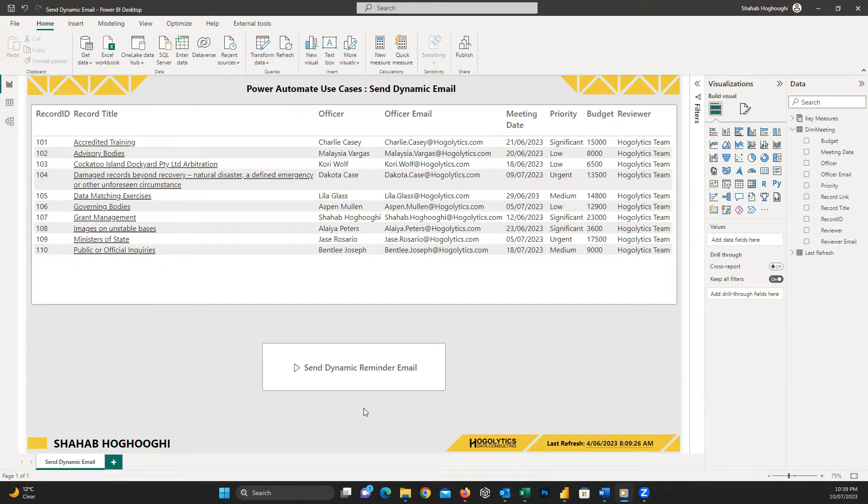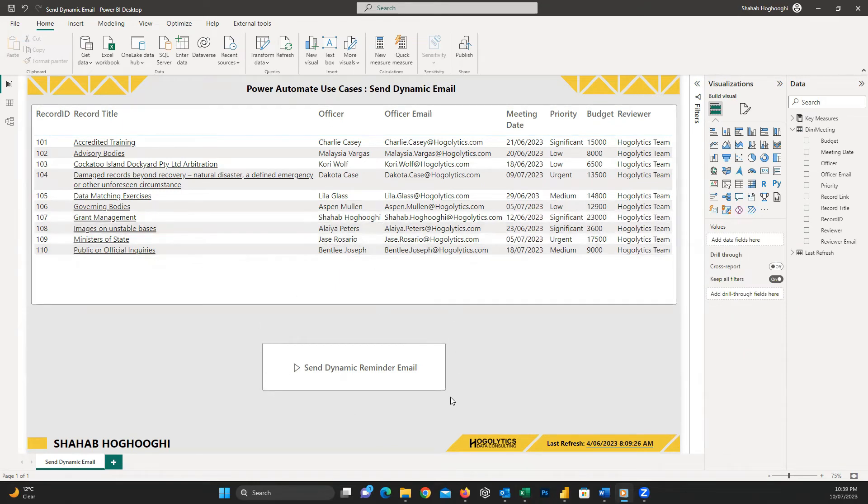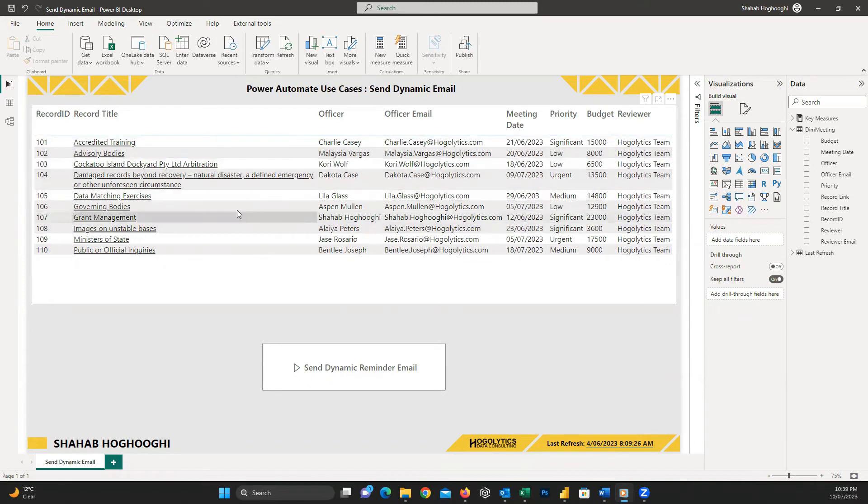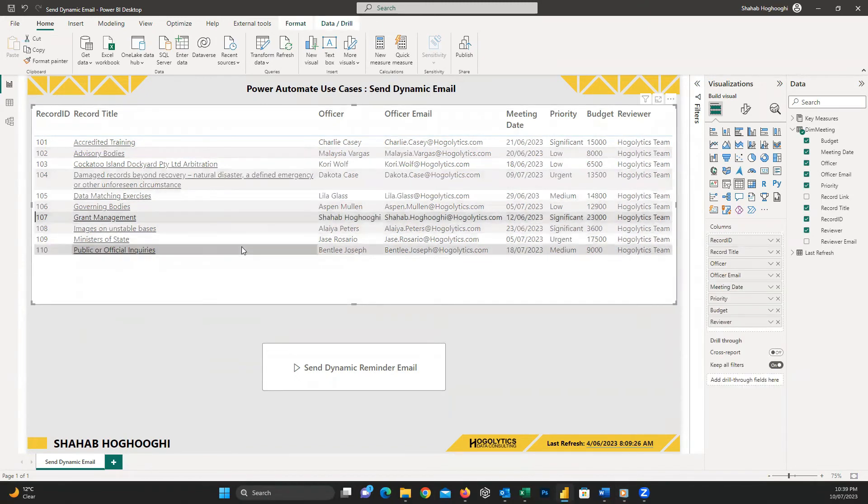Now consider we want to send an email to one or many officers, a reminder email that your task should be completed soon. What we need to do is just select each of the desired rows.